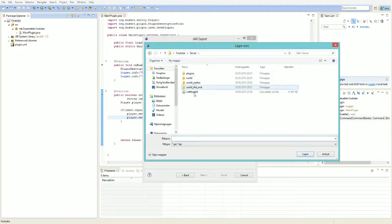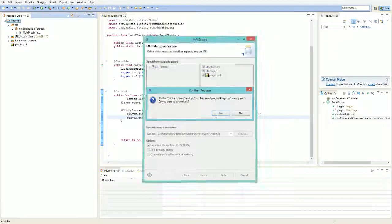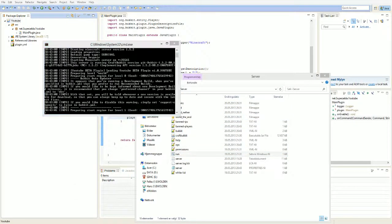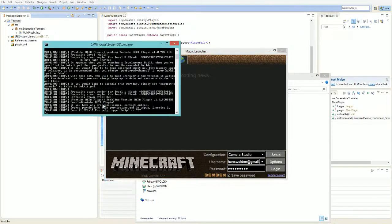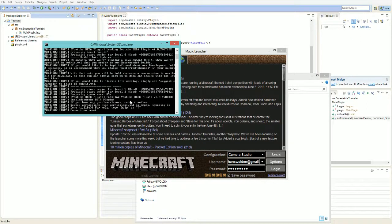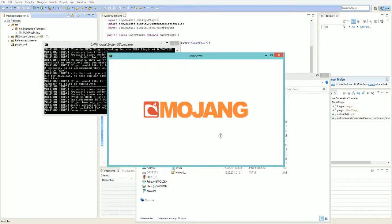Export it as a Java JAR file named 'youtube', place it in the server's plugins folder, then run the server with Java. As you can see in the console it says 'Enabling YouTube Beta Plugin' and then 'YouTube Beta Plugin enabled' — I forgot a space but I don't want to redo that. 'If you have any problems or issues, contact author' — our plugin is working.